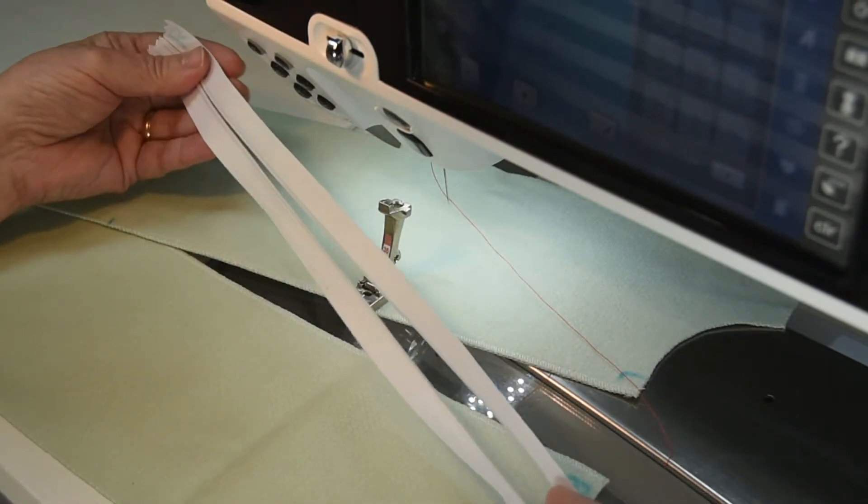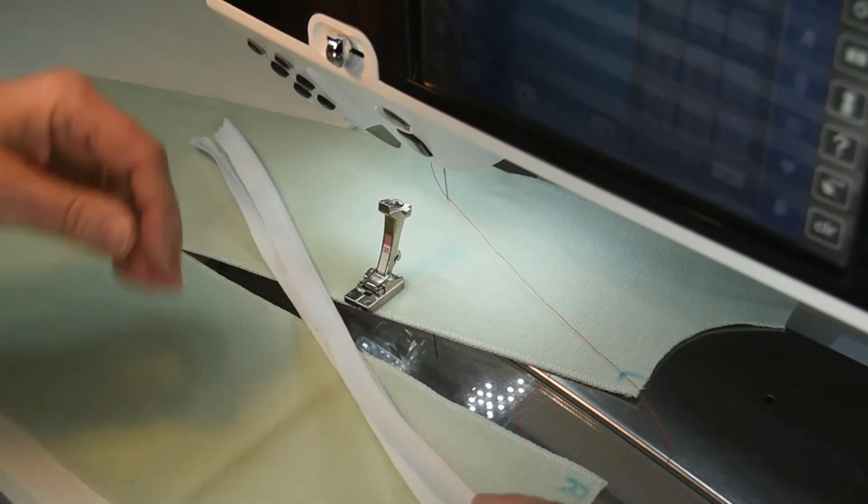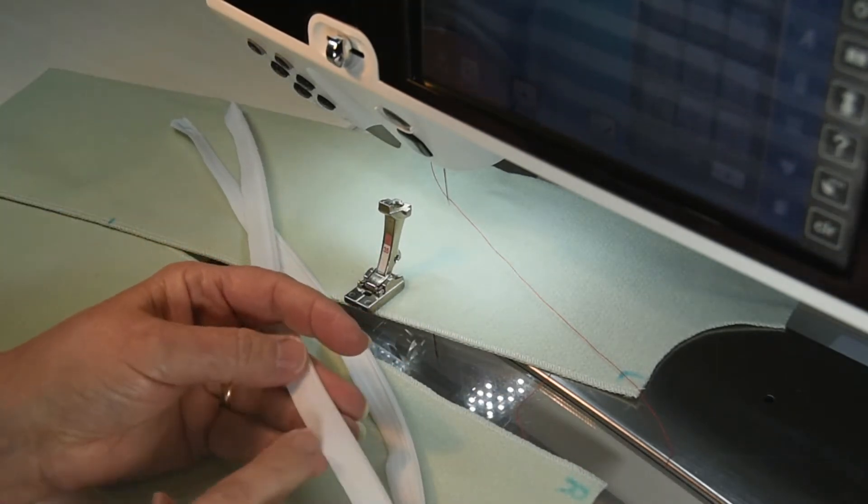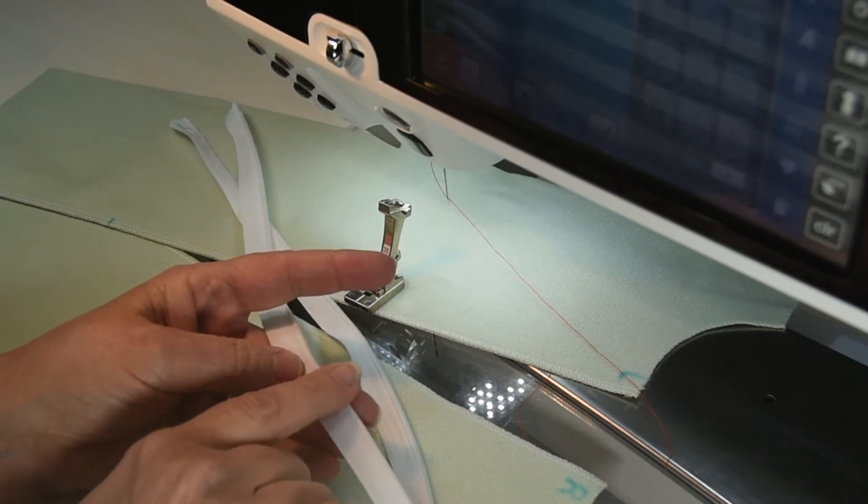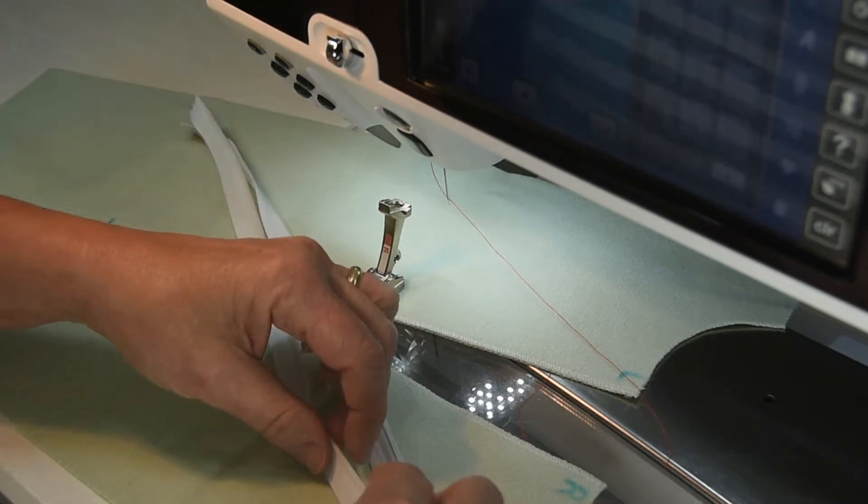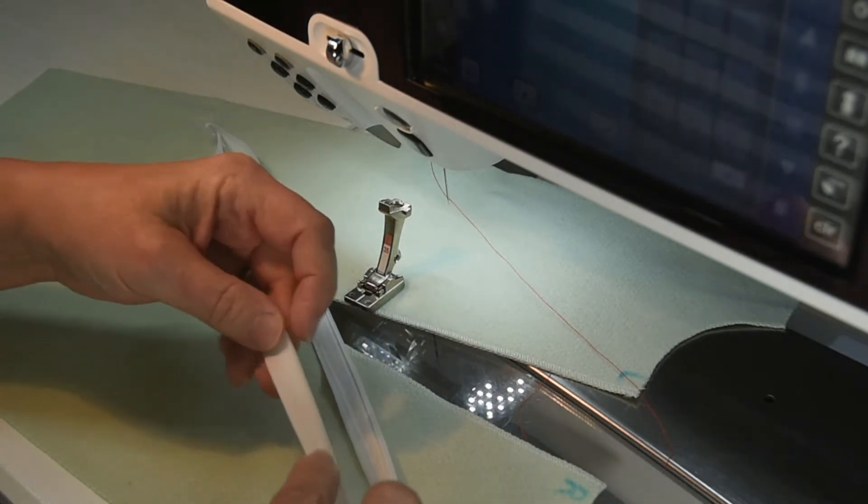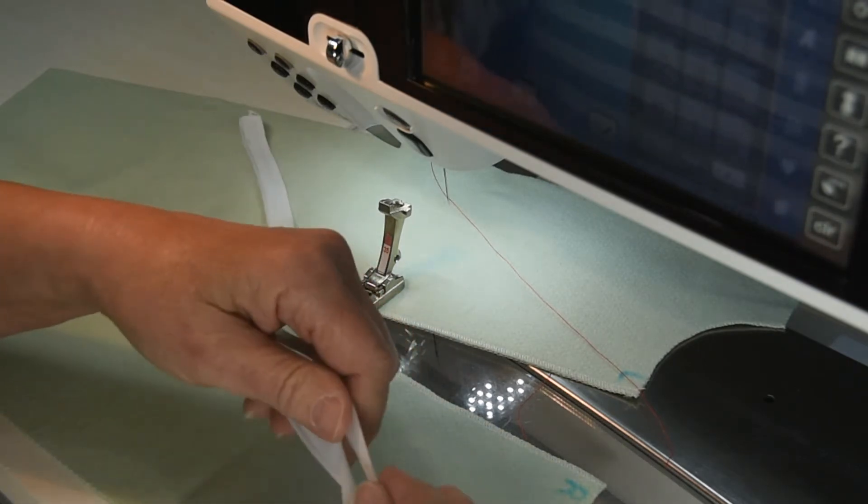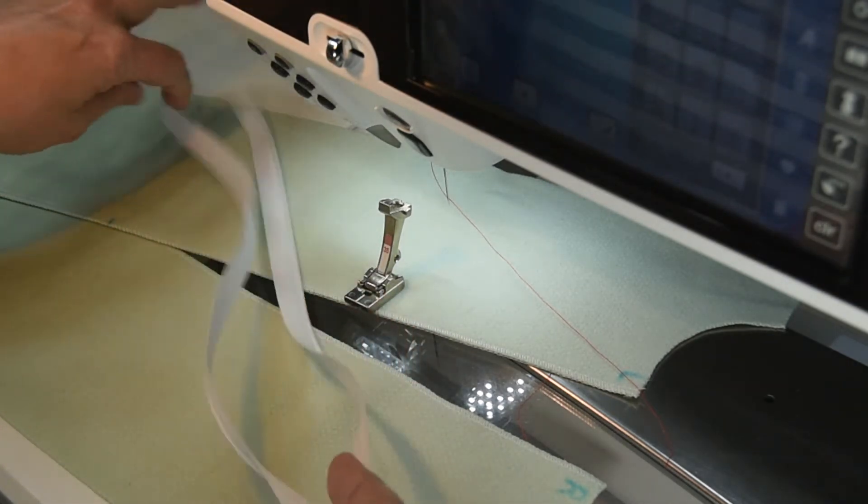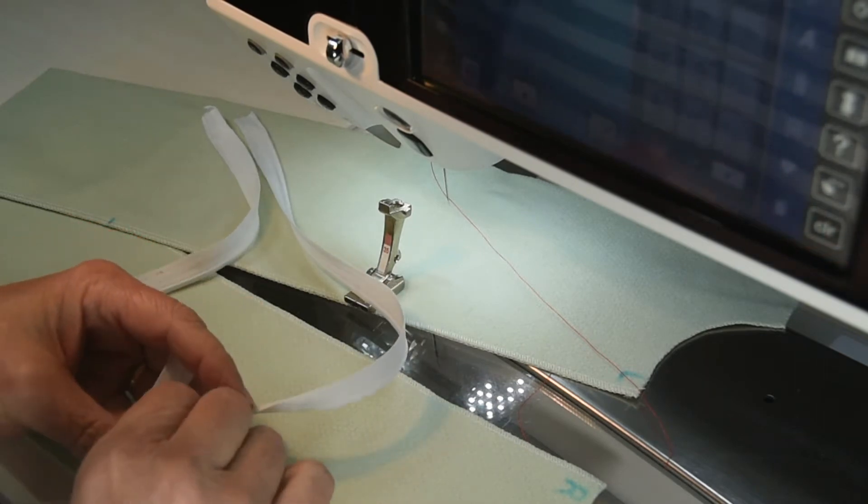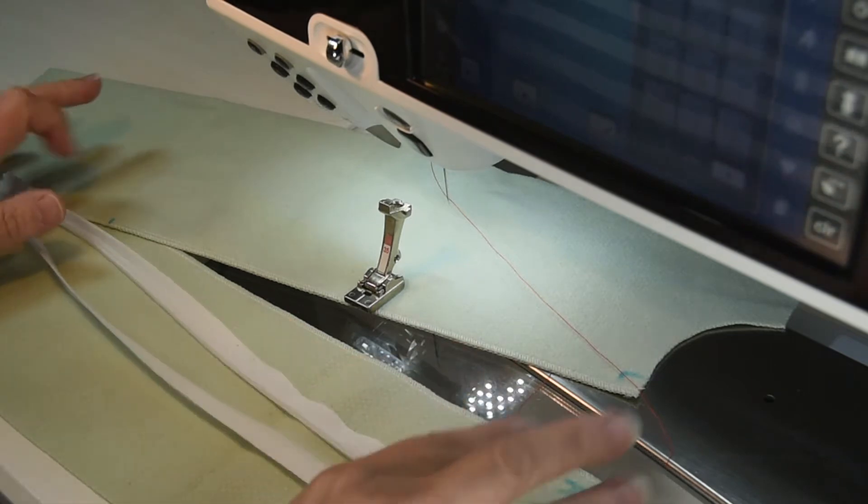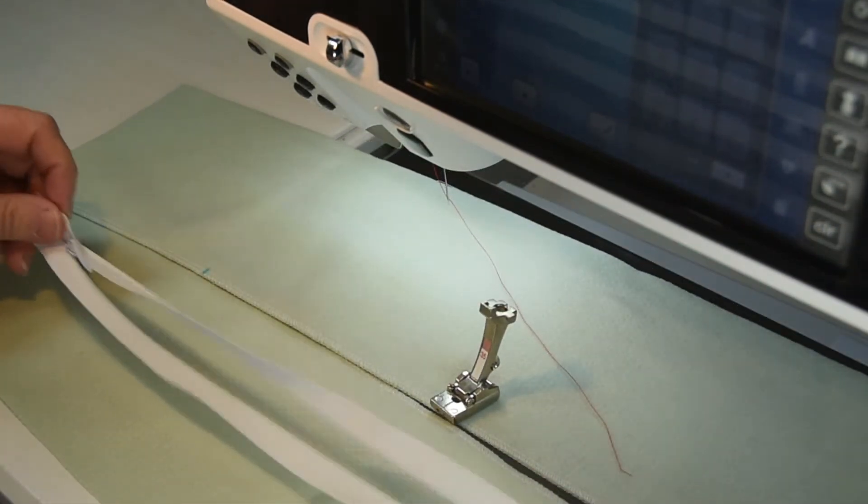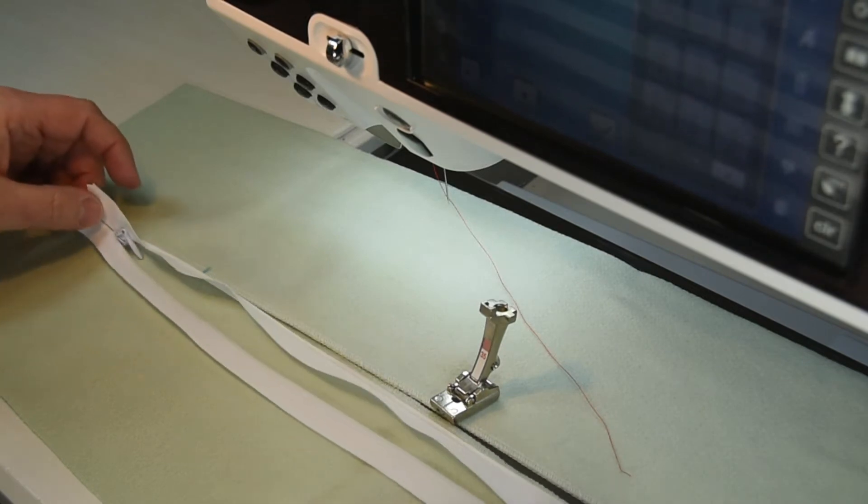On my zipper I generally take it out of the package and press it, but I also will take a medium heat iron and press the coils of the zipper away from the tape to kind of flatten them. I press them over and try to flatten them a little bit, and that just makes it easier during the construction for you to be able to get that stitching line close to the coils of the zipper.